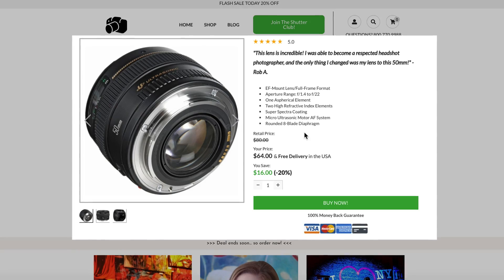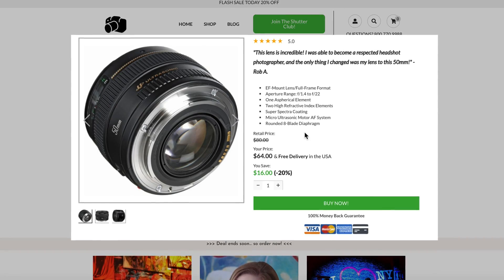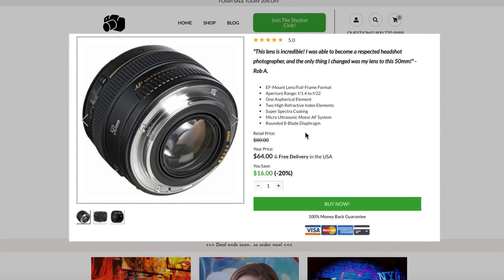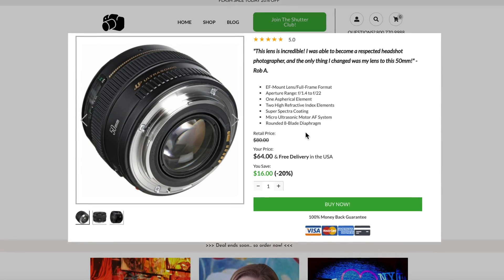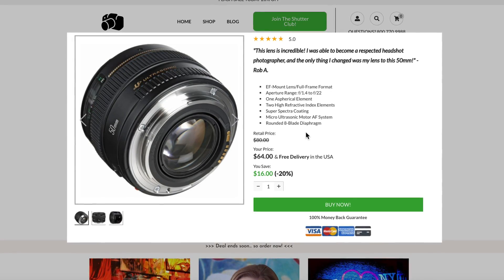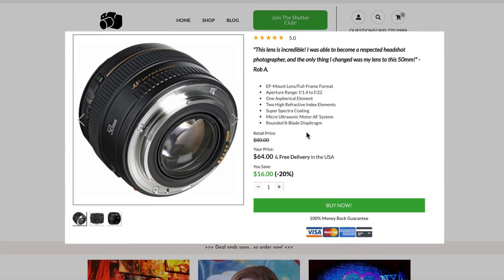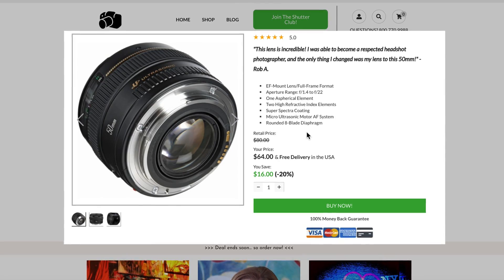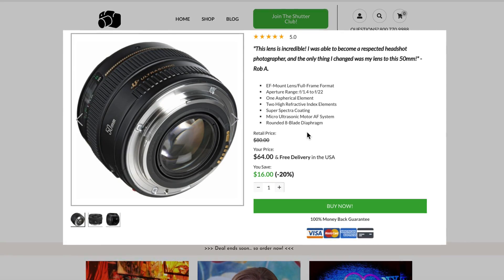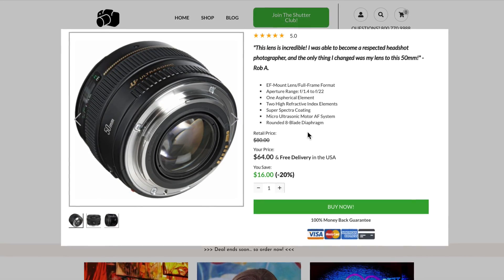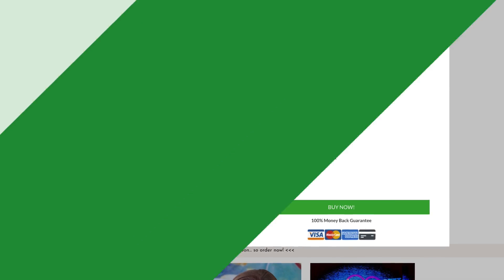These new dynamic buy boxes are going to be a game changer for your Zipify Pages because we've taken the best conversion elements from all of our brands and all of the most successful brands online and rolled them into our new dynamic buy box.